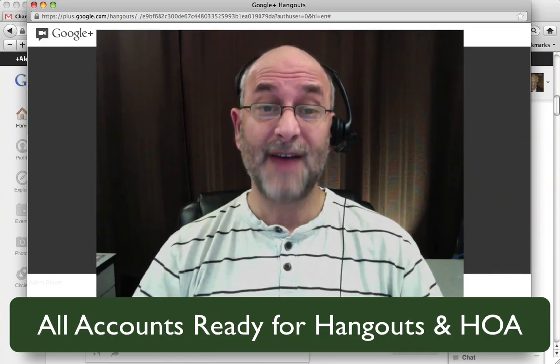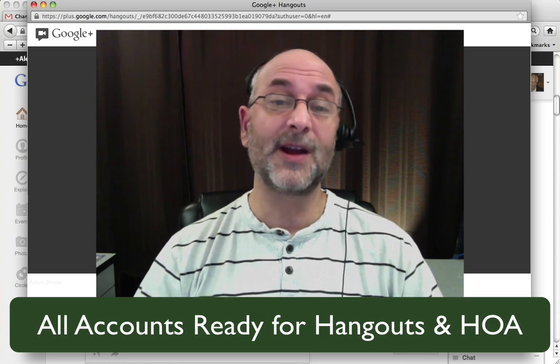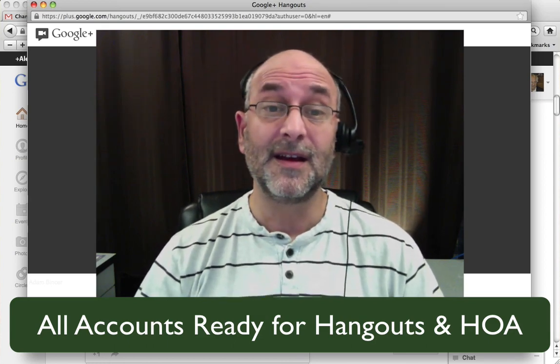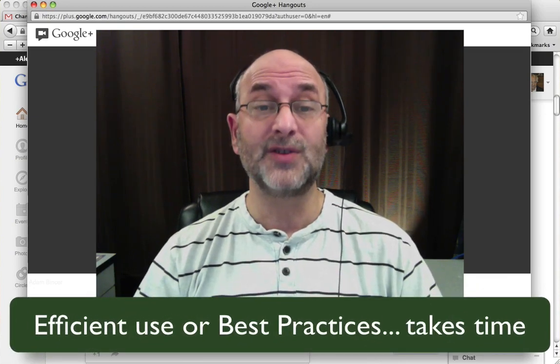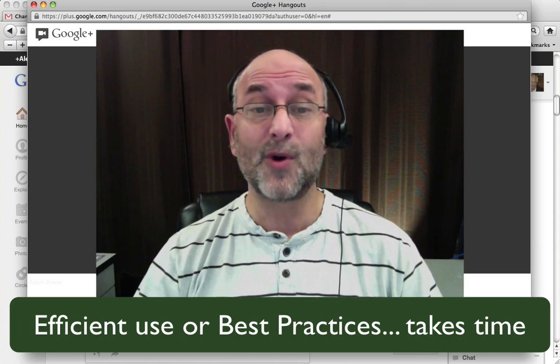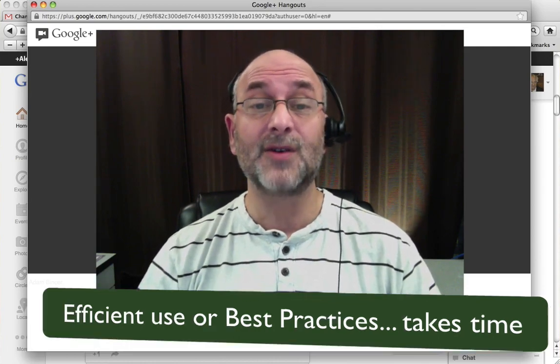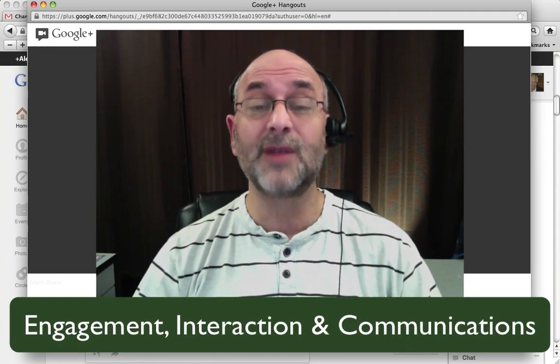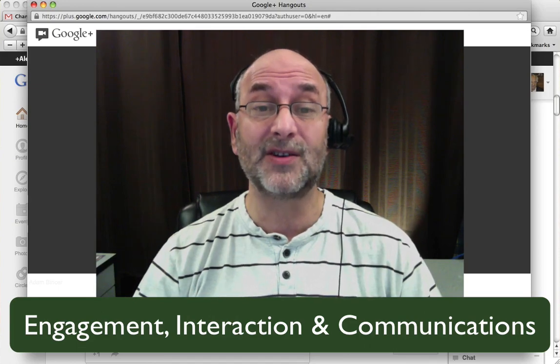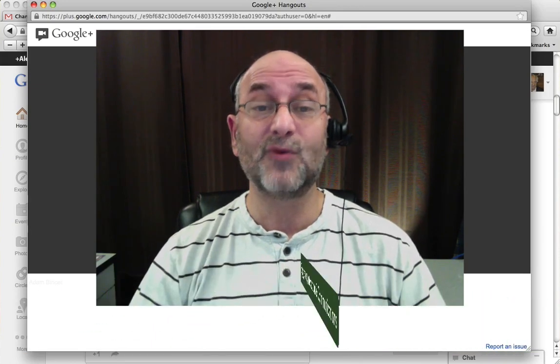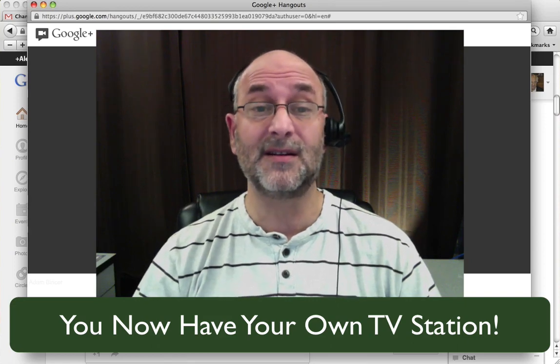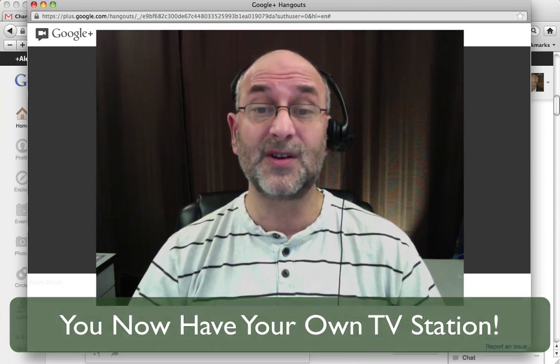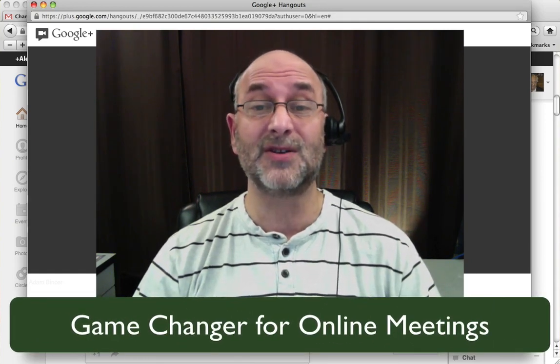So there you have it. Now you have everything you need to get set up and running with Google+, Hangouts, at least technically. Now as far as using Hangouts efficiently, or using best practices with the tool, well, there's still a lot more to learn. But at least now you can get started. So experiment with using Google+, Hangouts, and find out for yourself if they really are all that many of us are saying that they can be. For me and my clients, we've found them to be an extremely valuable tool for increasing engagement and interaction, and improving communications. It really is like having your very own TV station. Or the ability to connect visually at a moment's notice with anyone around the globe, well, that's truly a game changer.